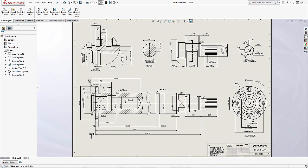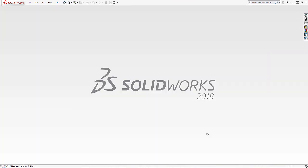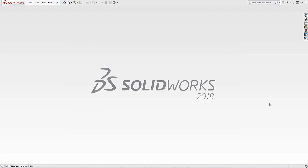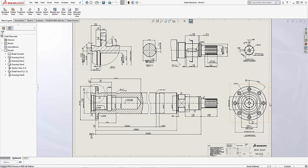Now once I've done that I'll go ahead and close out of this drawing and I'm going to open up the detached drawing. Now when you're looking at this drawing it might not seem any different. We see that the model loads up here correctly but there are a couple key things that you want to look out for to see if you're actually ever looking at a detached drawing.